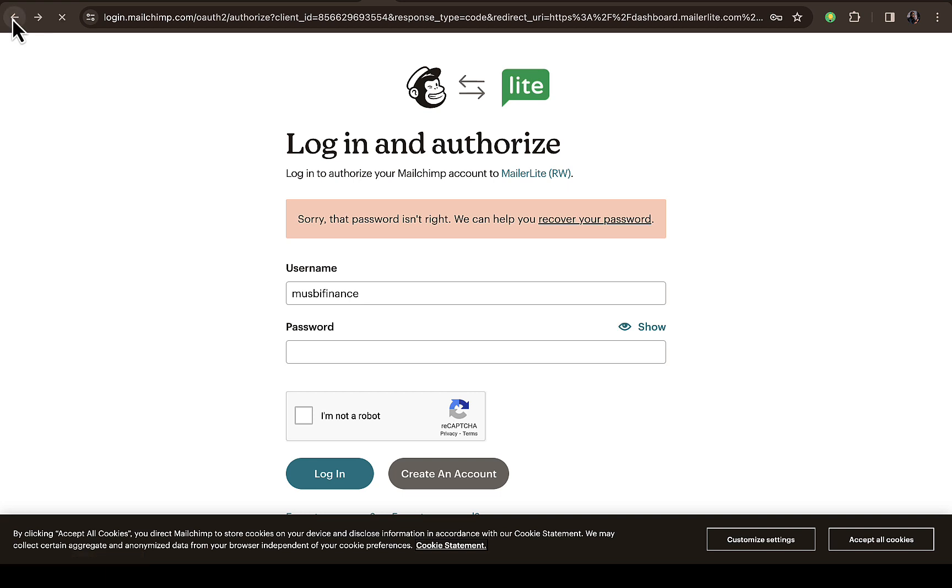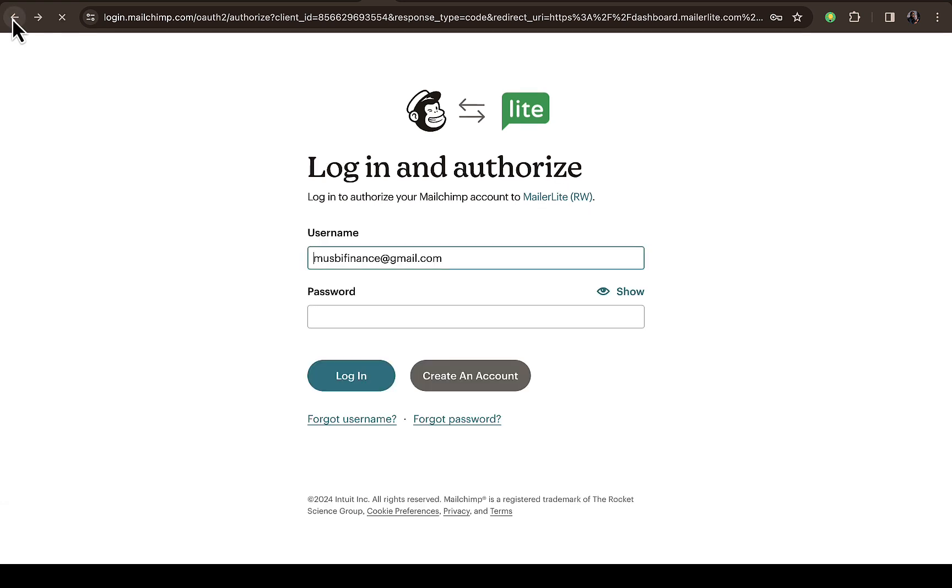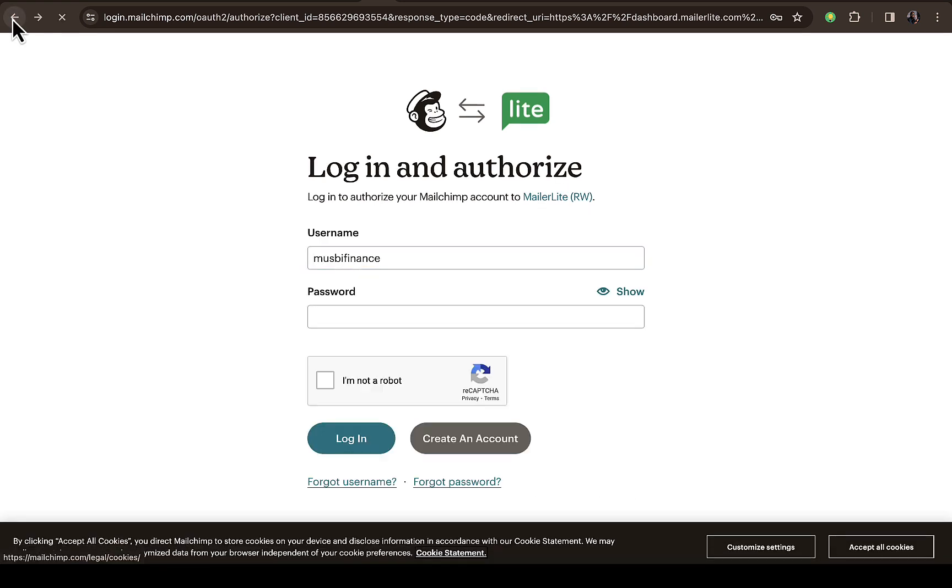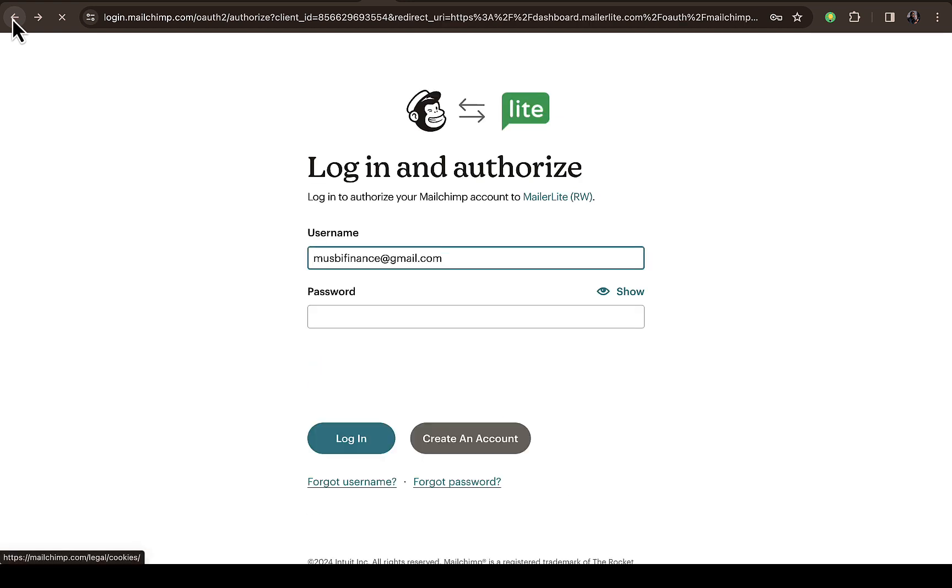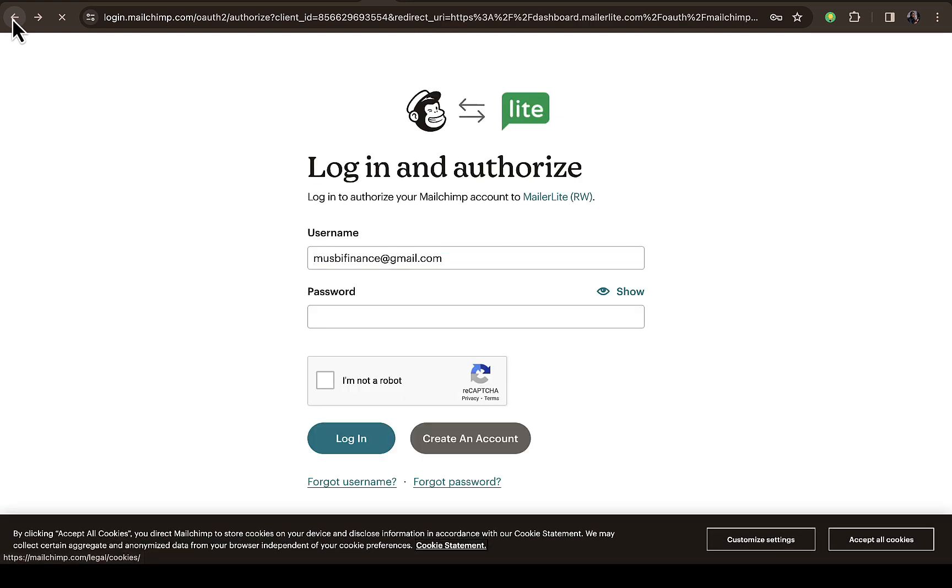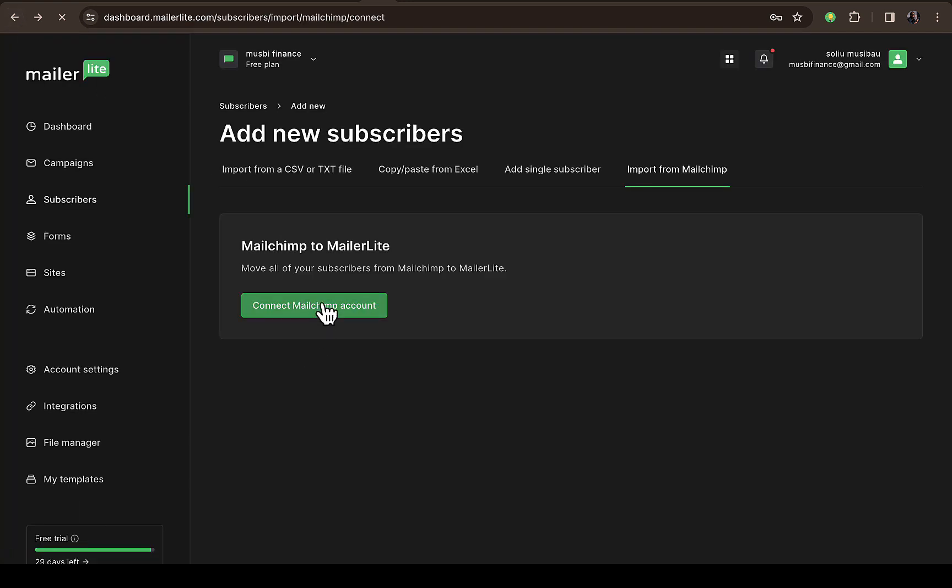subscribers from Mailchimp showing inside your MailerLite account. That's how you can connect your account and authorize it. Then you'll be able to see everything right here—from your contacts to everything—and your subscribers will all be visible.